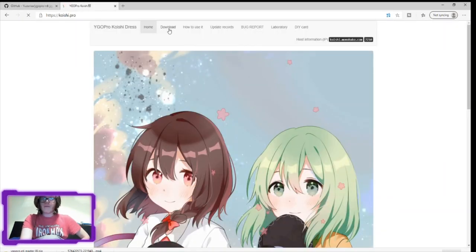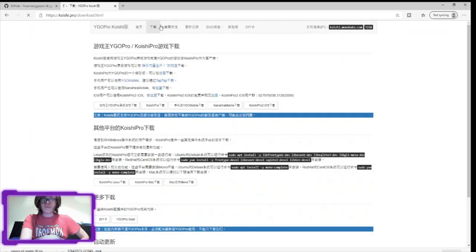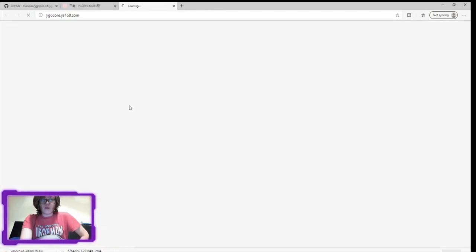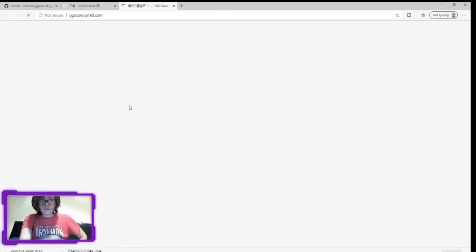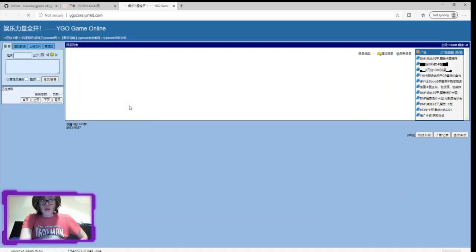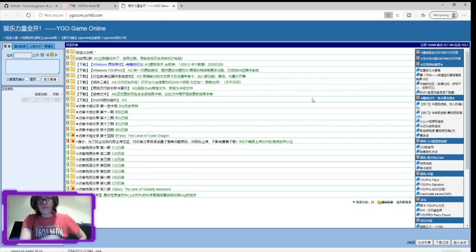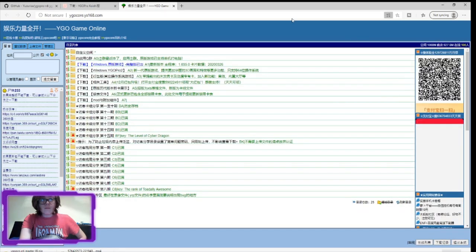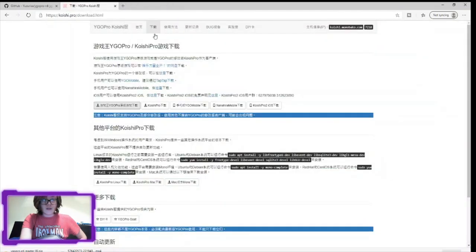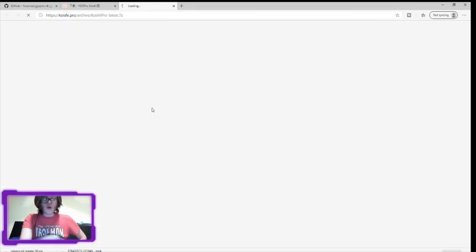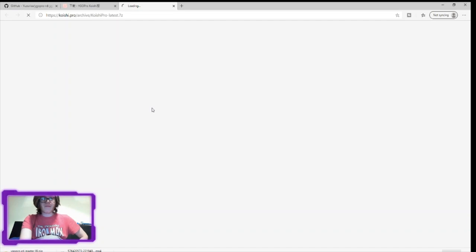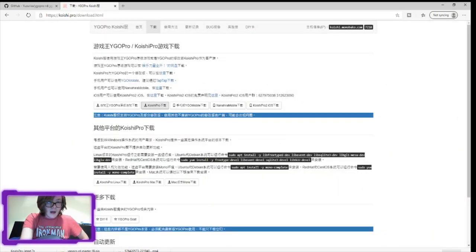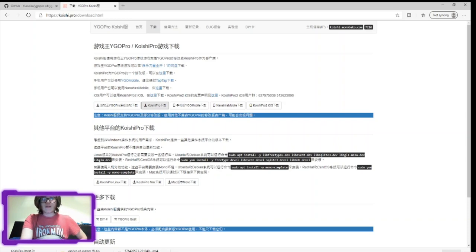Next we'll go here, we'll download YGO Pro. We should get a YGO Pro Master. This is not what I wanted. One second. Here we've got Koishu Pro, that's the one. And we'll be back in a second once that's downloaded.